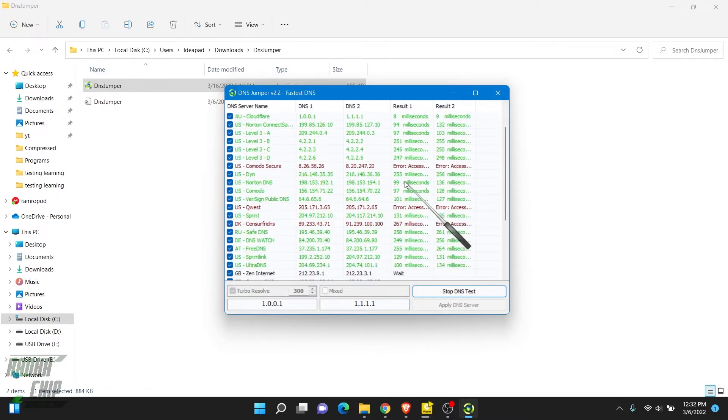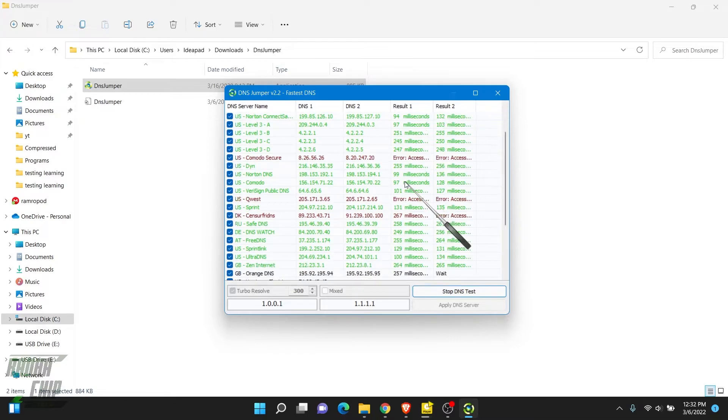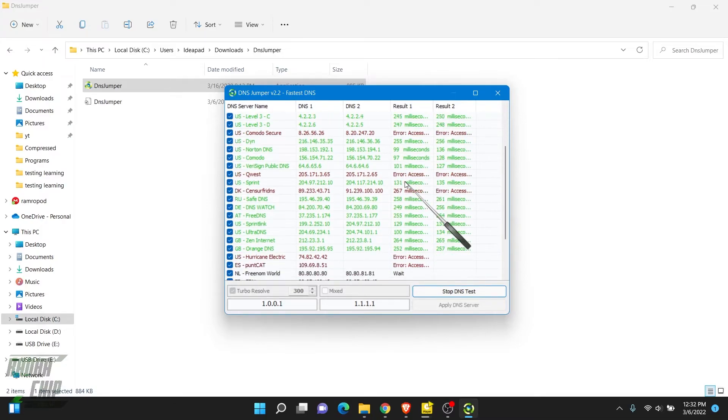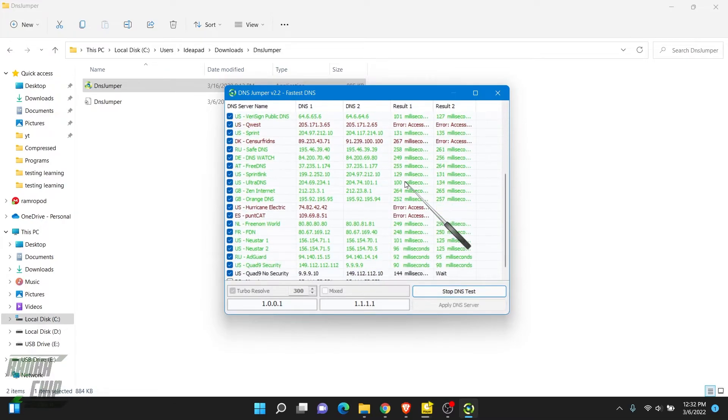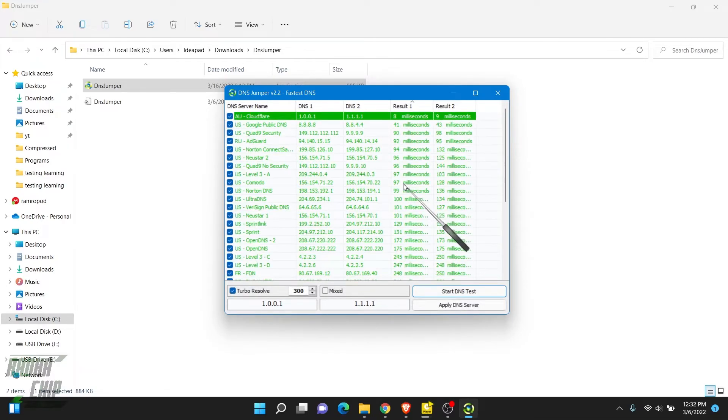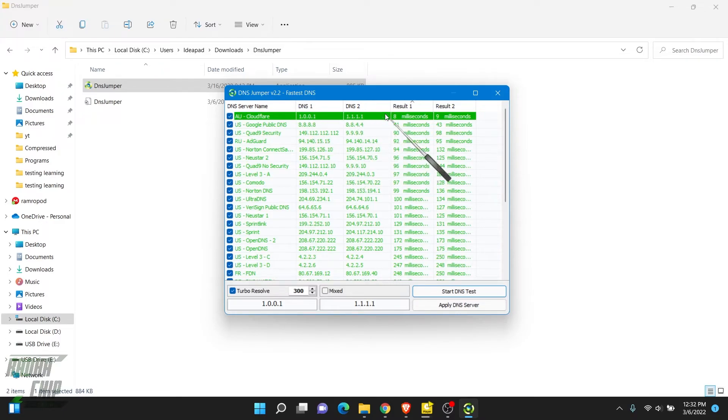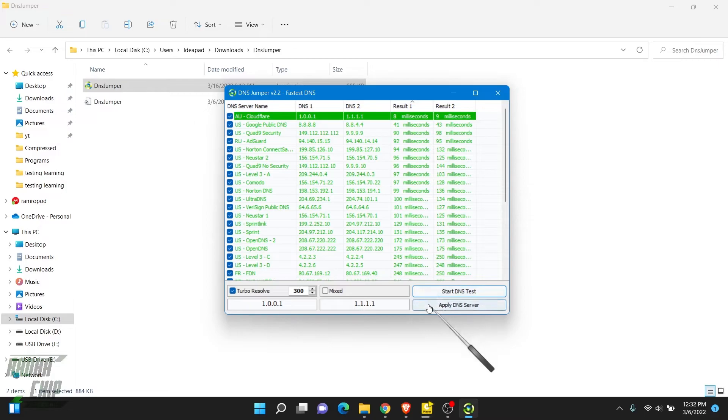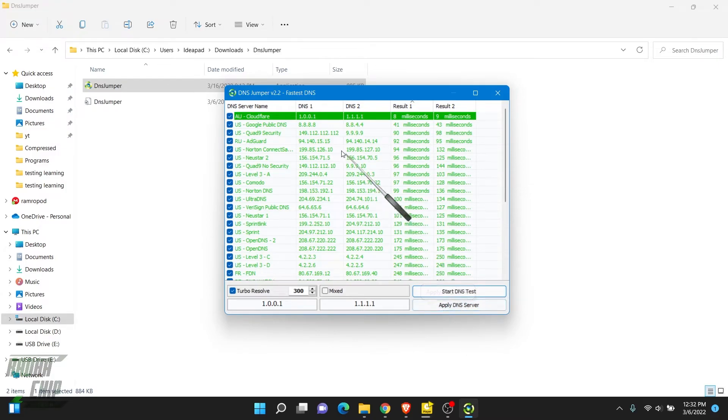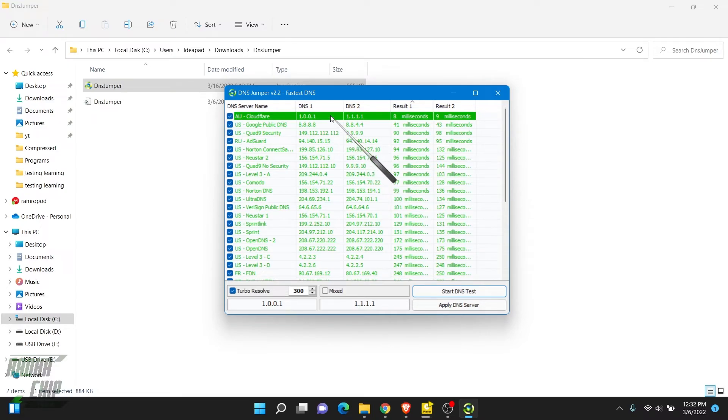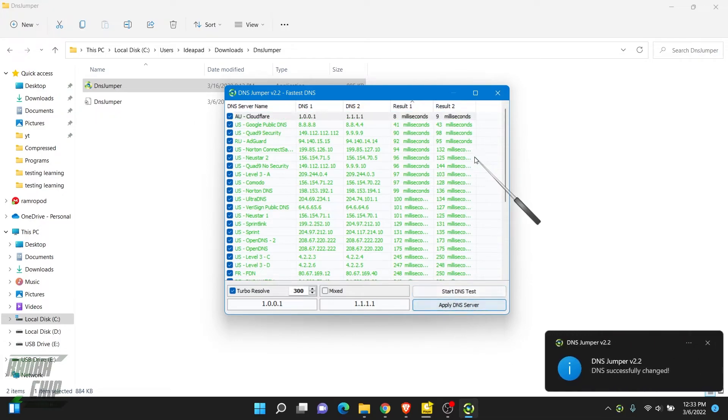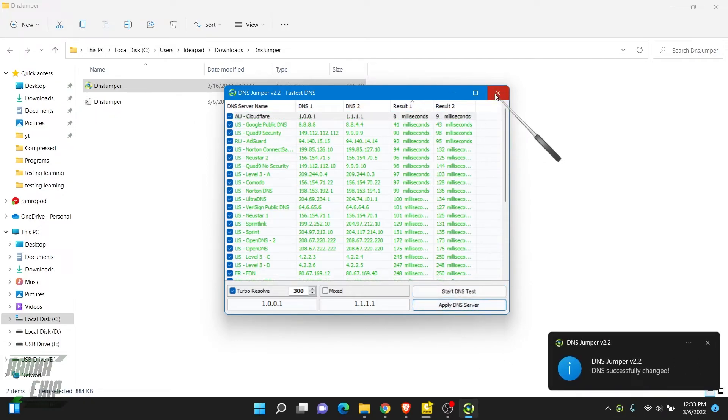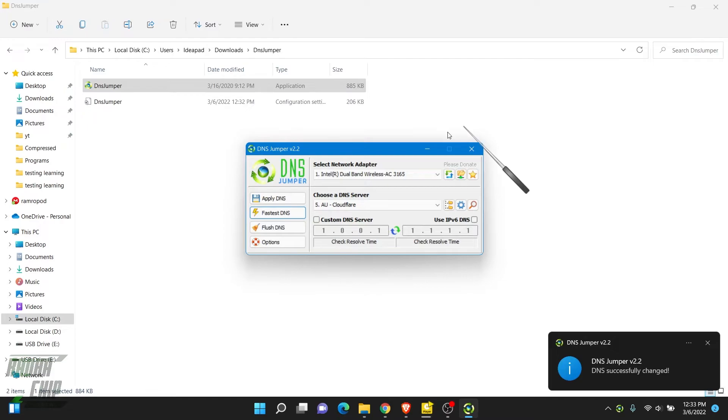Now you can see this software will automatically sort the fastest DNS orderly, from the fastest one to the top. You can see in my area, Cloudflare DNS is faster with less response time than Google Public DNS. Now I can hit Apply DNS Server since it automatically selected it for me, or you can select it and right-click to apply DNS server. Now we can close it. It will automatically set the DNS for my PC.